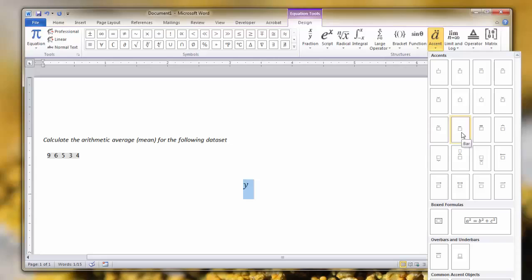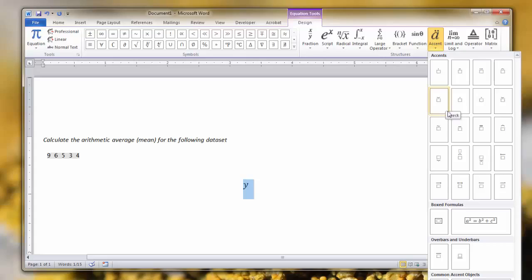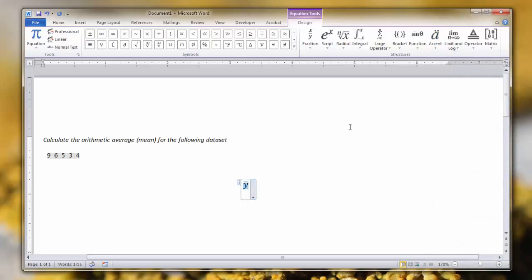You can see when I hover over it, it tells you what accent you're adding. So here we have the acute and check, and here we're going to add the bar to solve this problem.